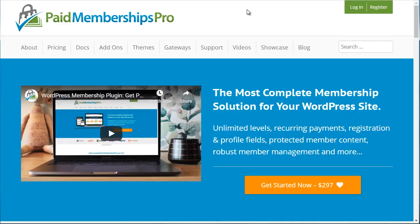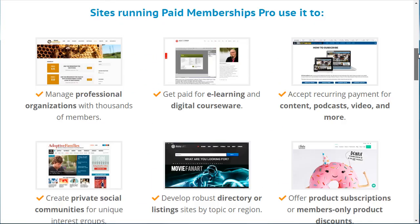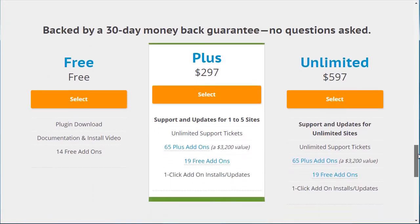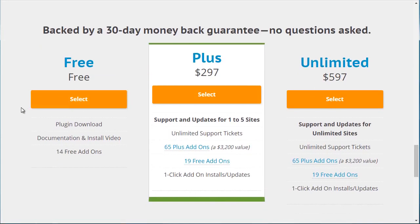The third plugin we recommend is called Paid Memberships Pro. This one is also very feature-rich — you can do unlimited levels and they have six different payment gateways you can integrate with. They do have a free level, so if you're on a tight budget, check that out to see if it fits. In terms of scalability, find something that really fits you — you can start free and then expand as needed. Those are the three different WordPress membership plugins available to you. Let's move on to the next video.